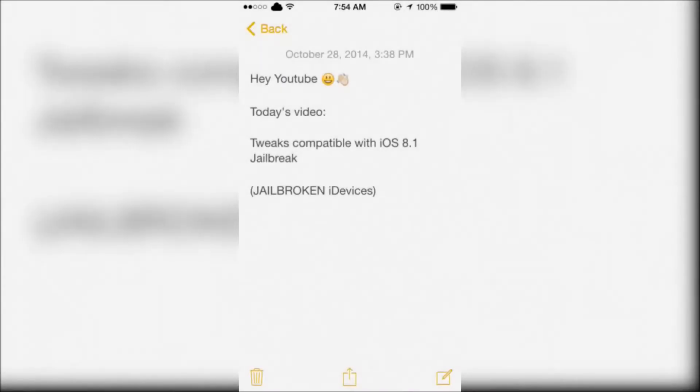Hey YouTube, today I'm going to show you some tweaks compatible with the iOS 8.1 jailbreak.